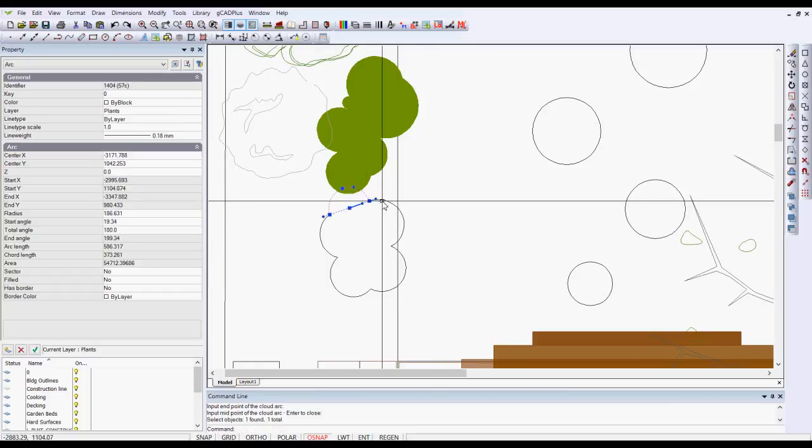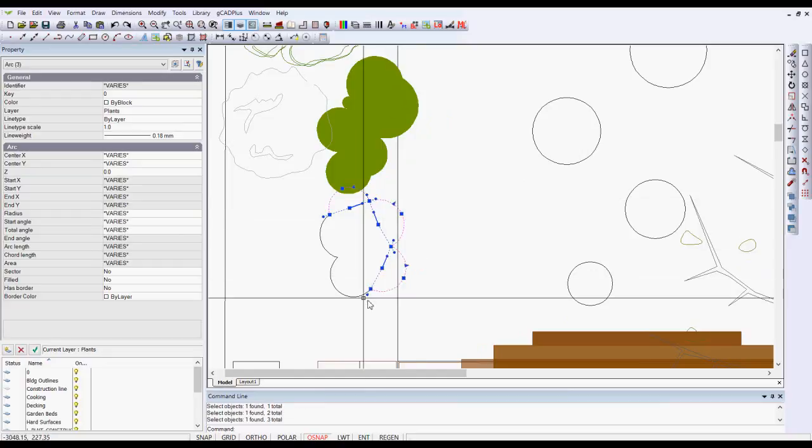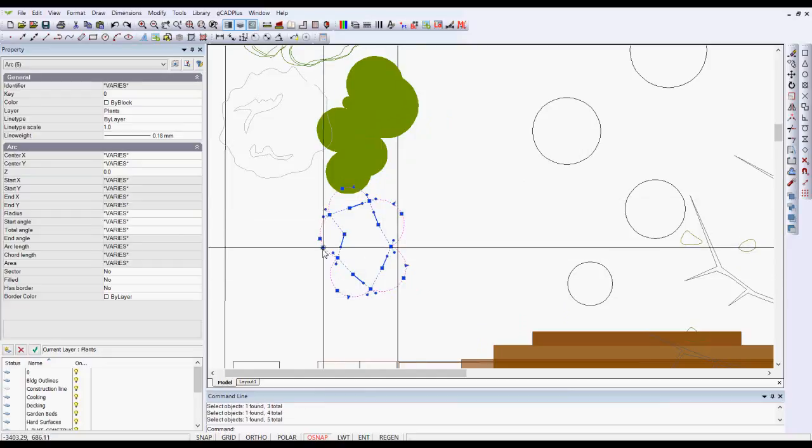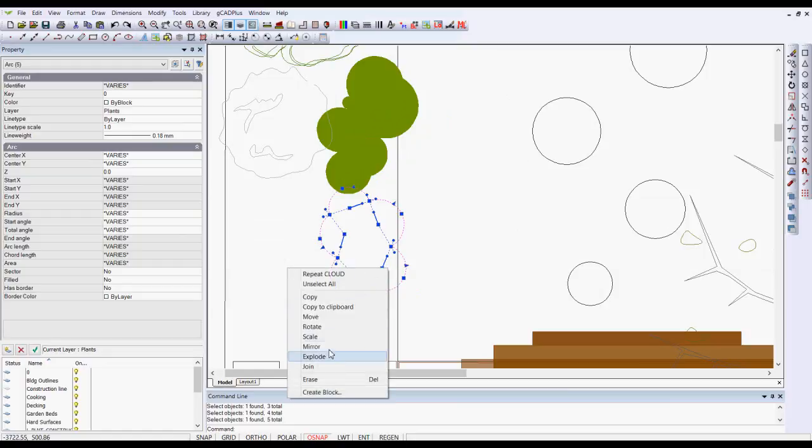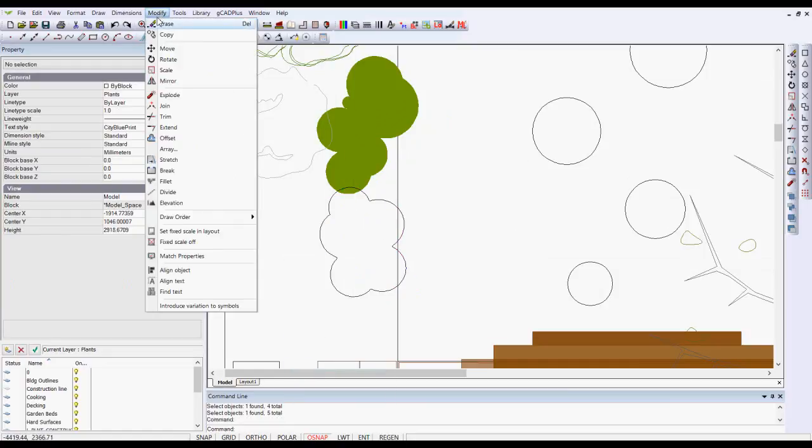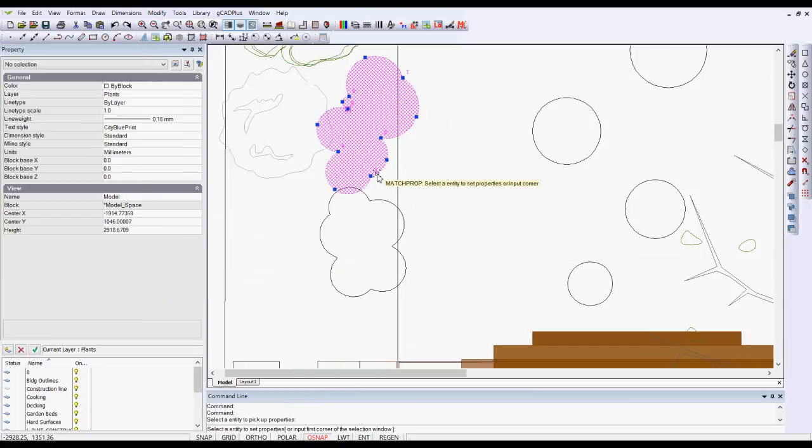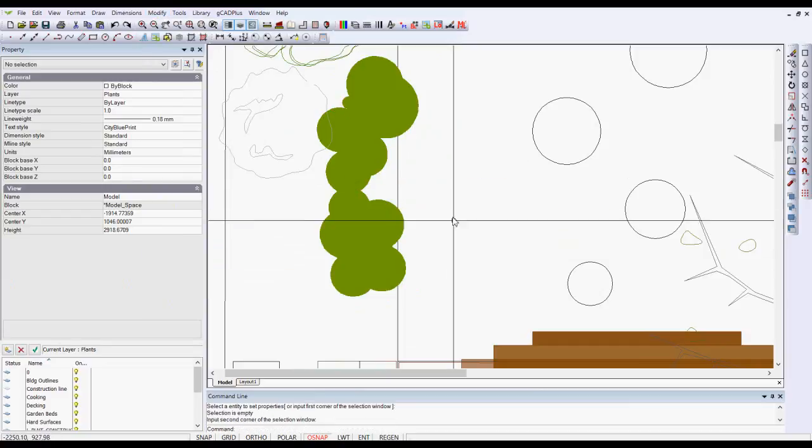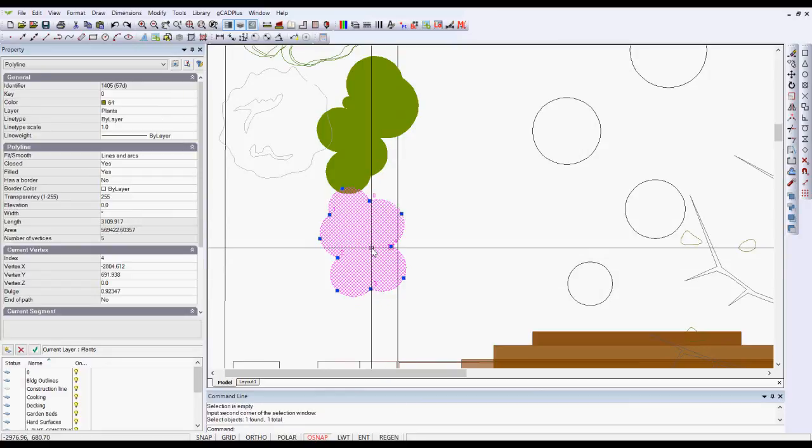Now at this stage of the development of the cloud command, it's a series of separate arcs. You can select them and then join them, and then you could use the modify match properties tool and just pick the new symbol and match it with the other.